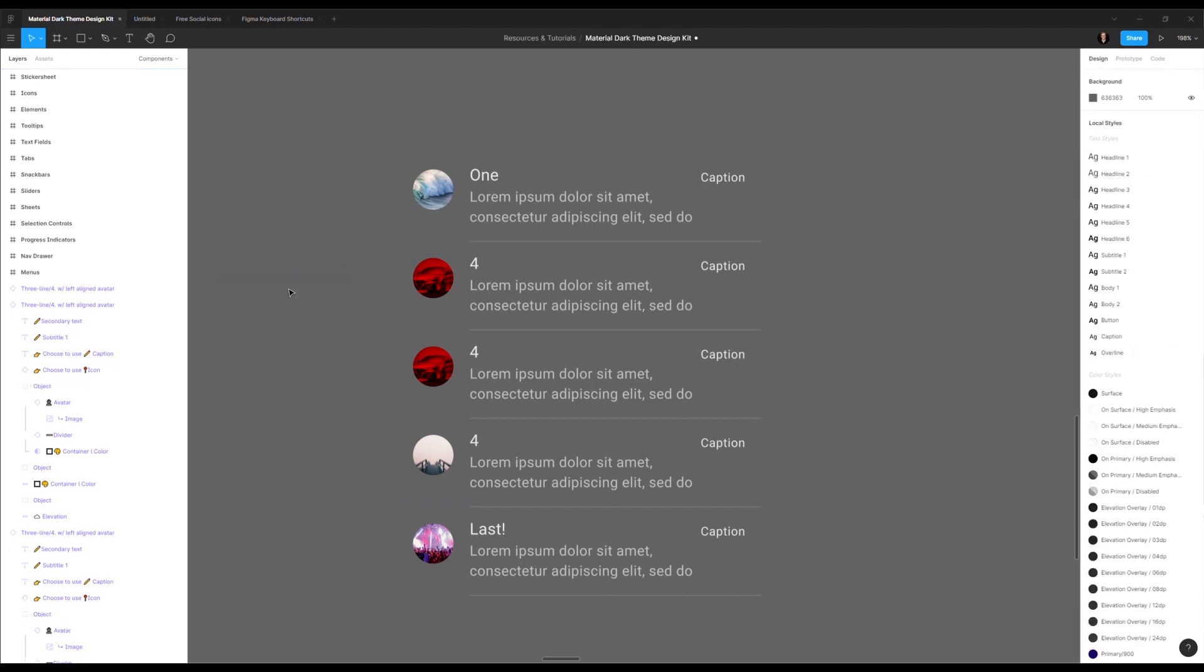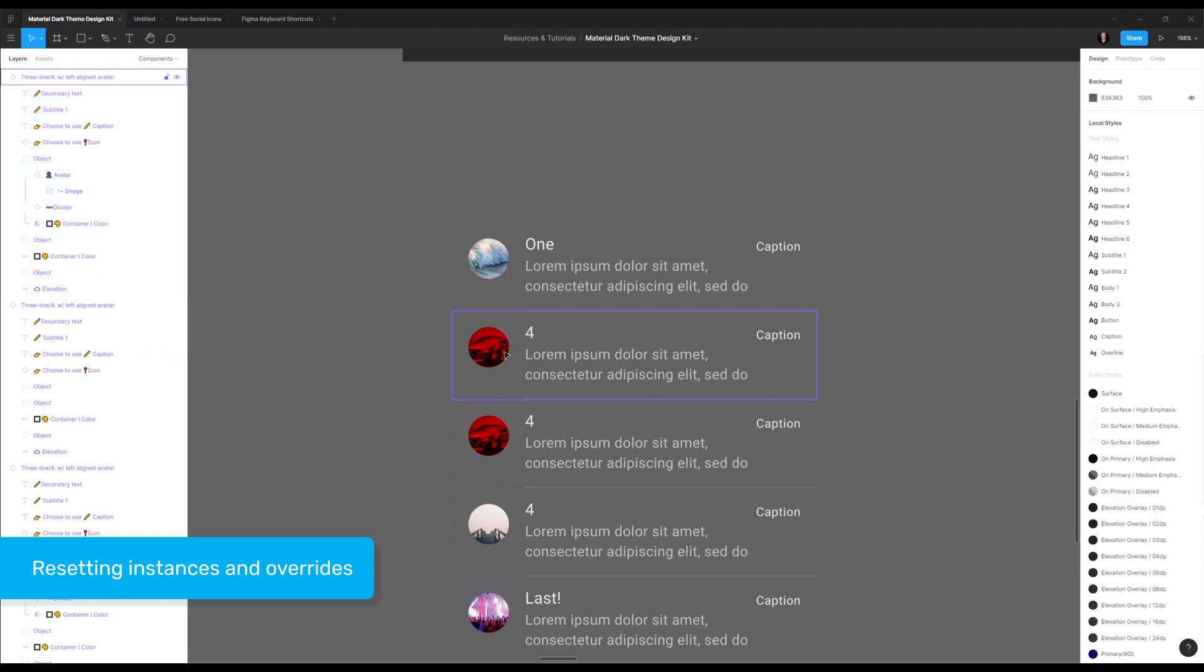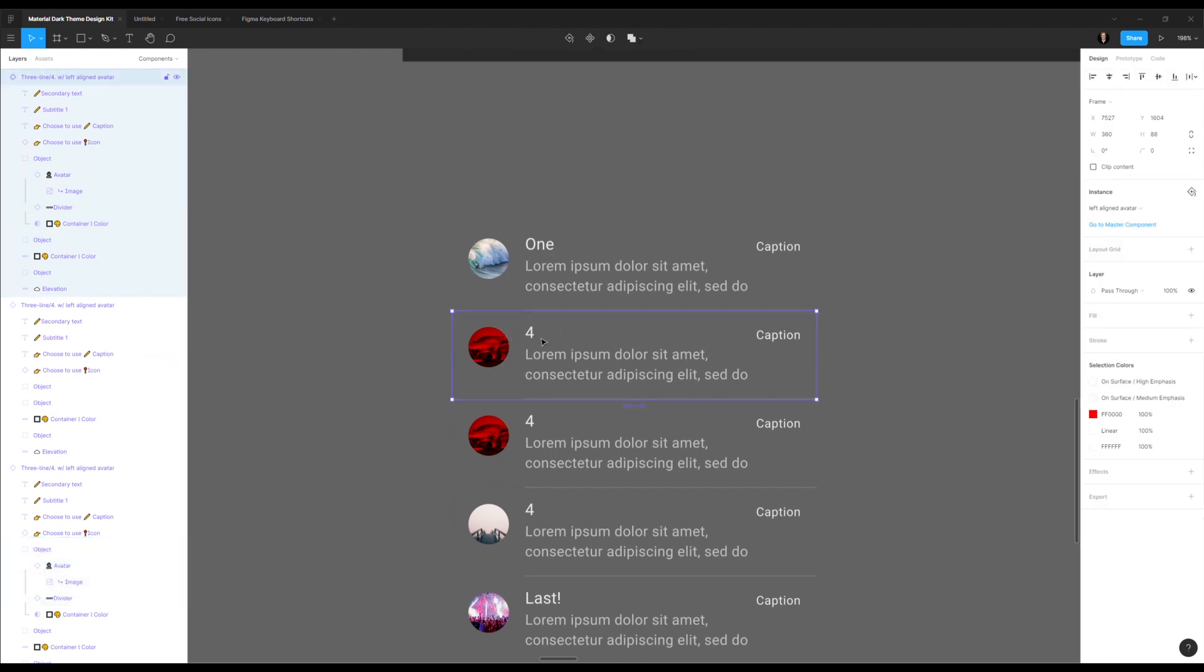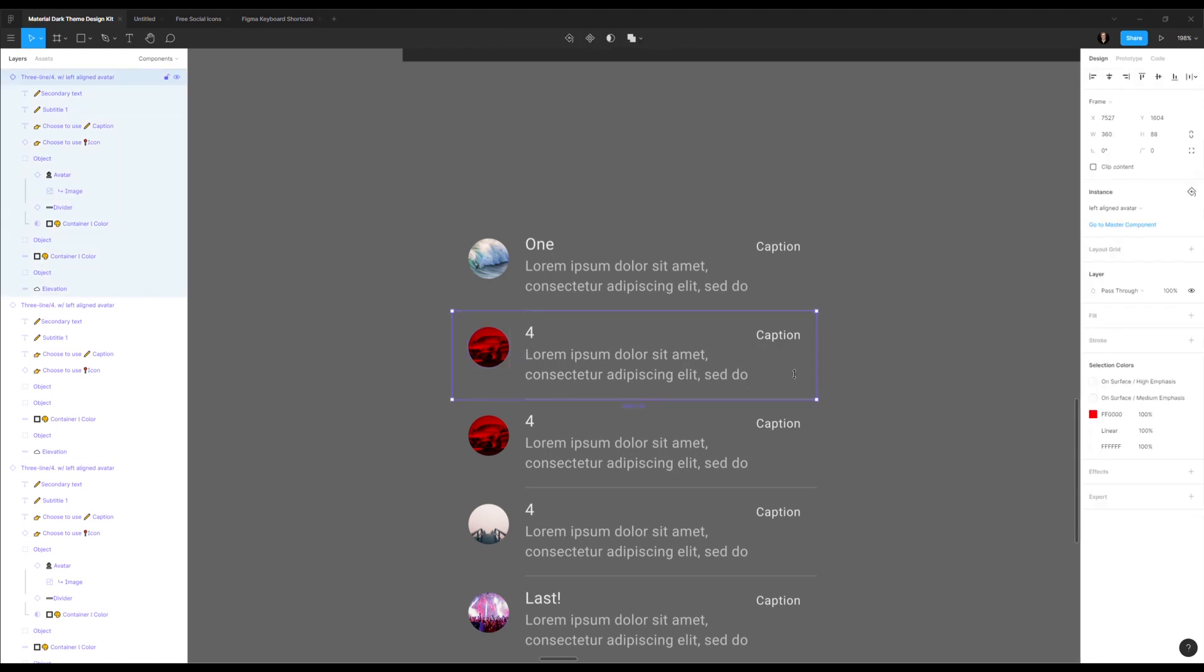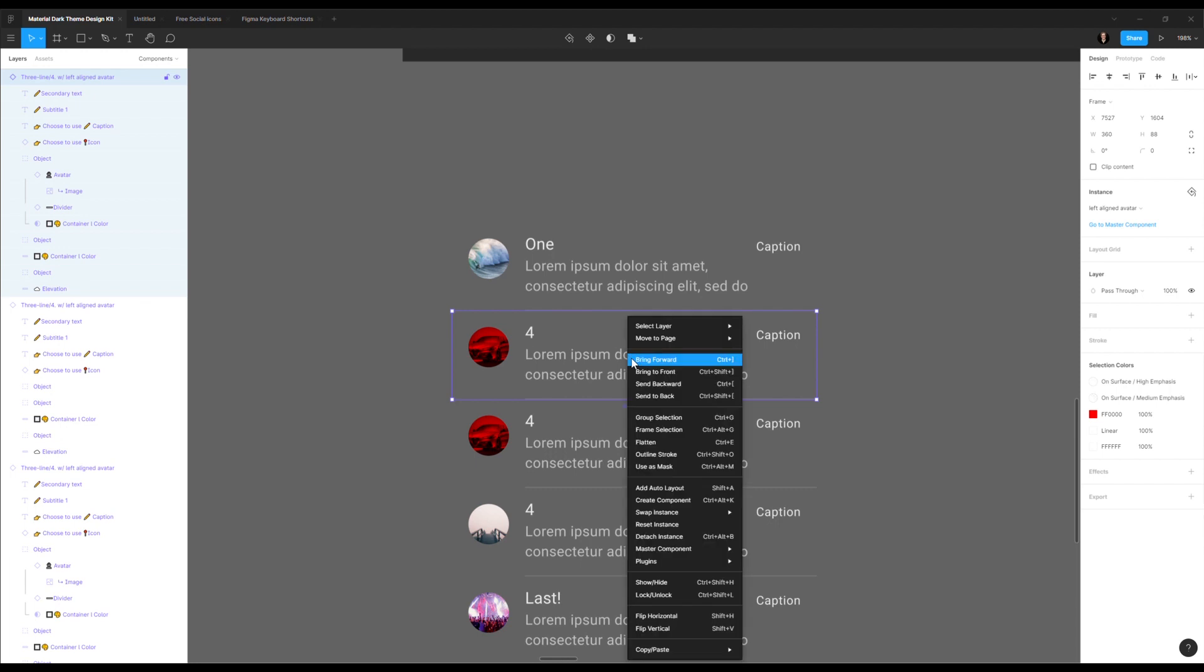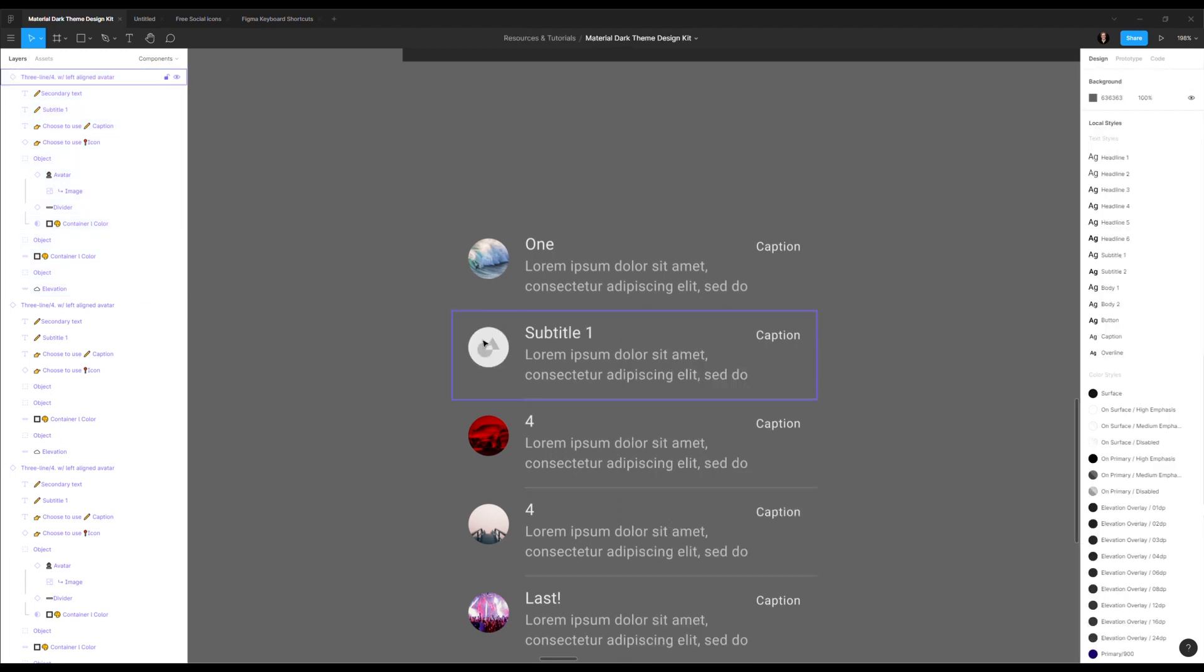So this is probably a good moment to show you something, which is the overwrite. All of these changes that I have on these instances in Figma, they are obviously overwrites. And anytime that I want to reset this instance to the original, I can always right click and say reset instance. And you see, it will go back to exactly how the master component is.